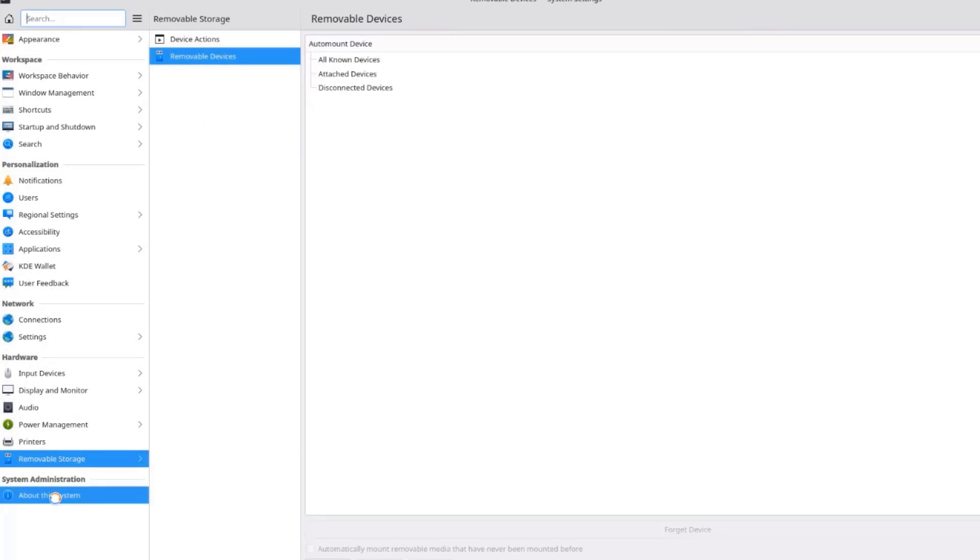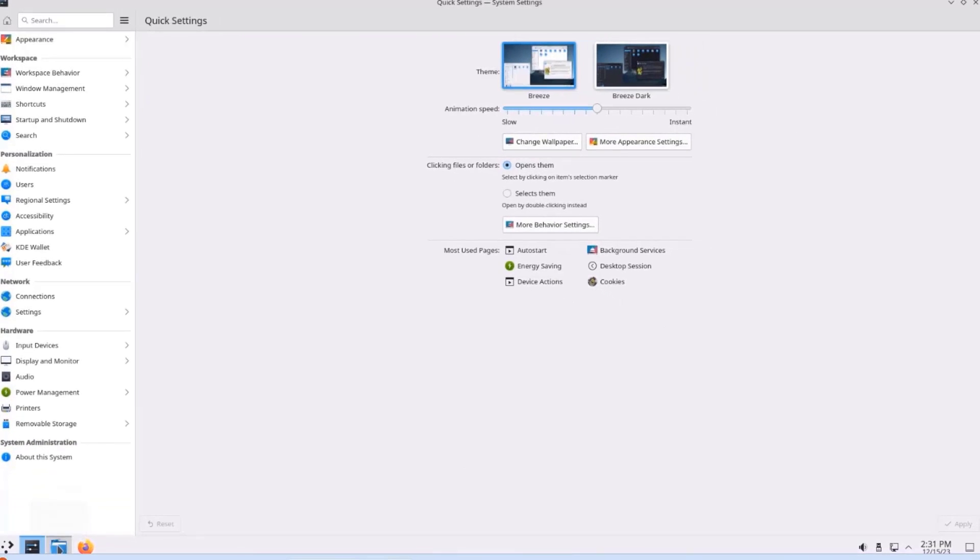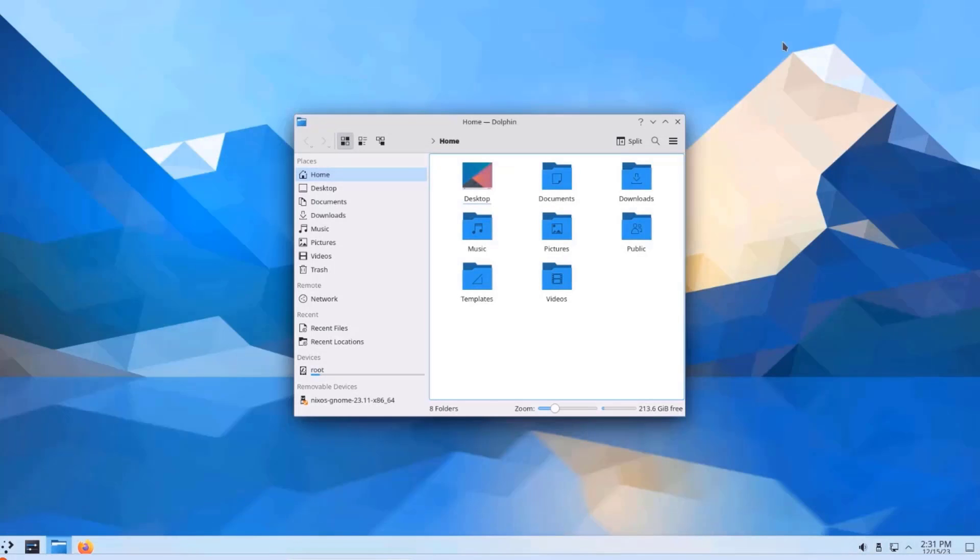And this is about the system. So this is the File Manager folder here. I'm going to close this. And these are the folders.